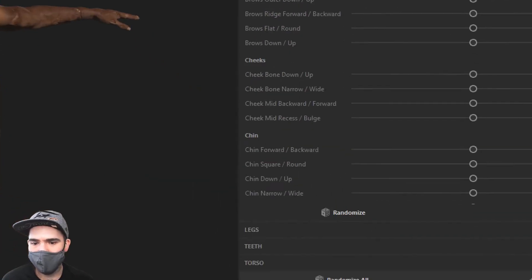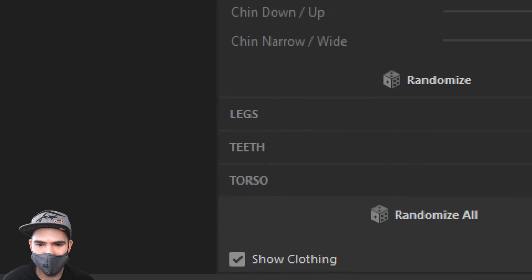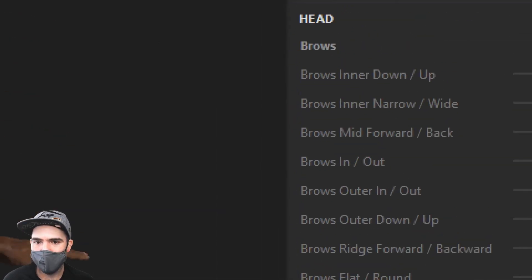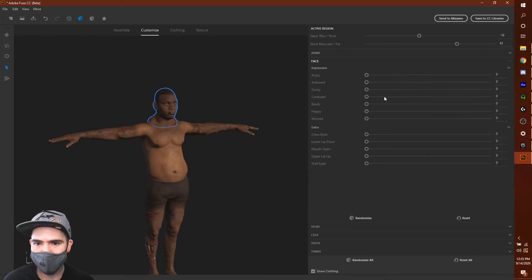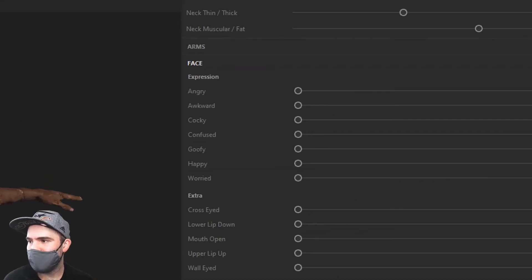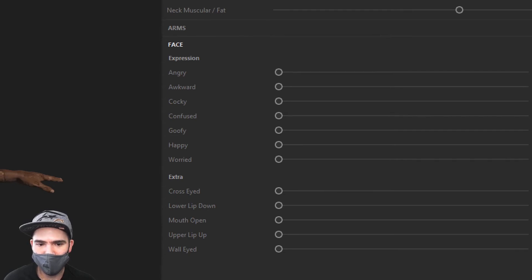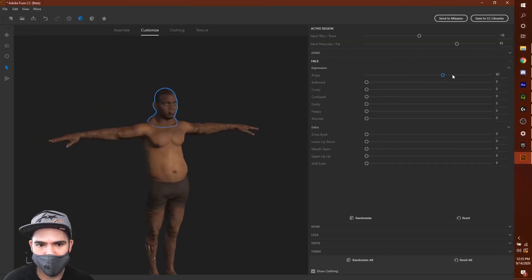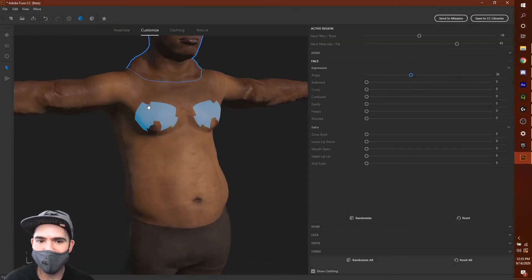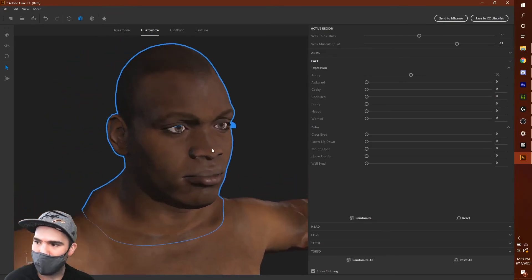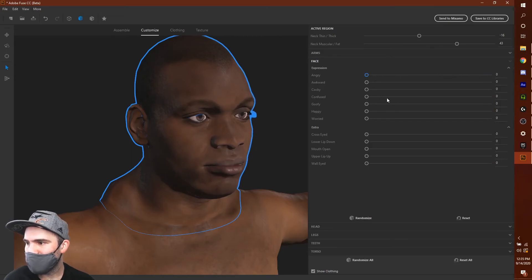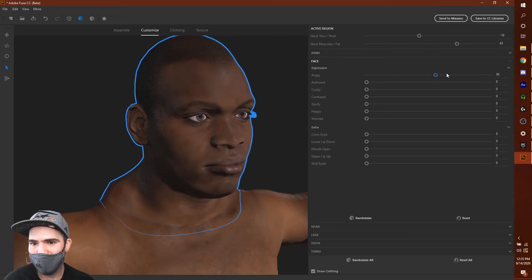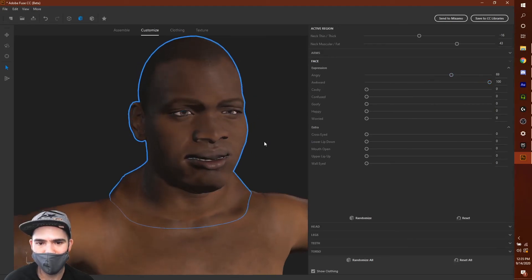You can also do this for the legs, teeth, torso, and face. If I click on Face, there are all these different types of expressions to choose from. I'll zoom in on his face — let's make him a little angry and awkward. There we go, that looks good.